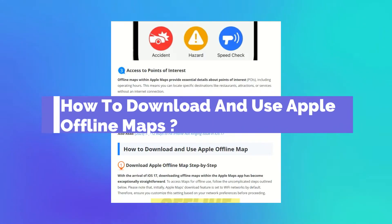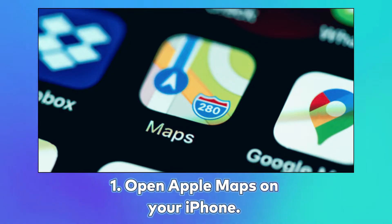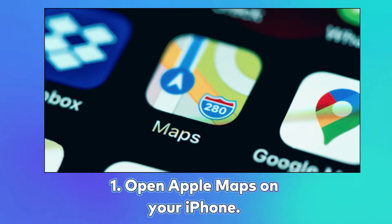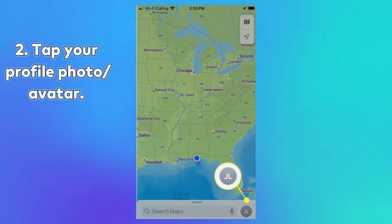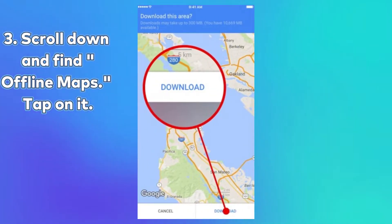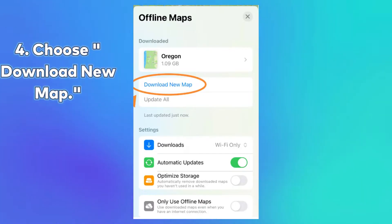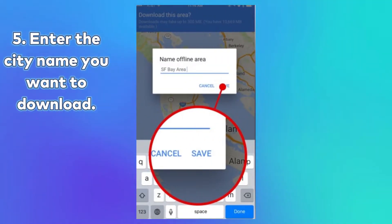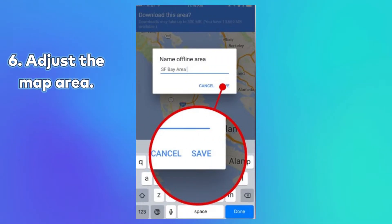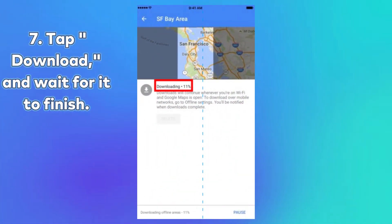Part 2: How to Download and Use Apple Offline Maps. Downloading Apple Offline Maps: 1. Open Apple Maps on your iPhone. 2. Tap your profile photo or avatar. 3. Scroll down and find Offline Maps, then tap on it. 4. Choose Download new map. 5. Enter the city name you want to download. 6. Adjust the map area. 7. Tap Download and wait for it to finish.